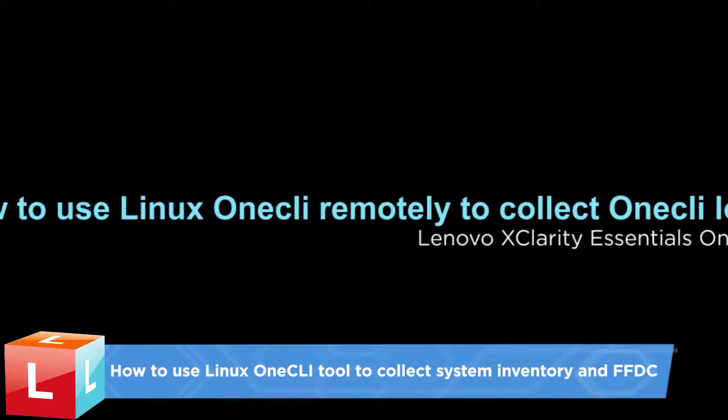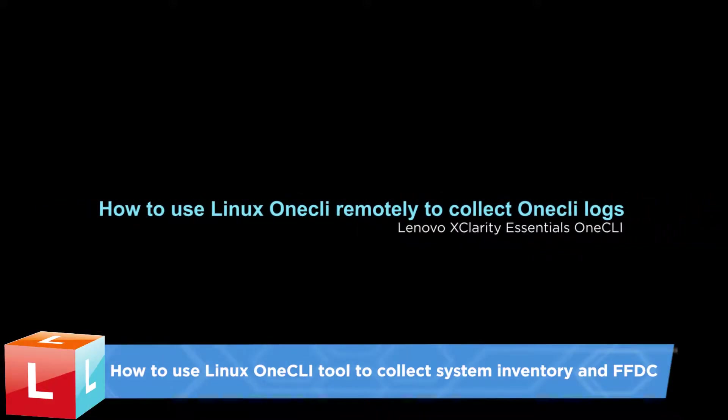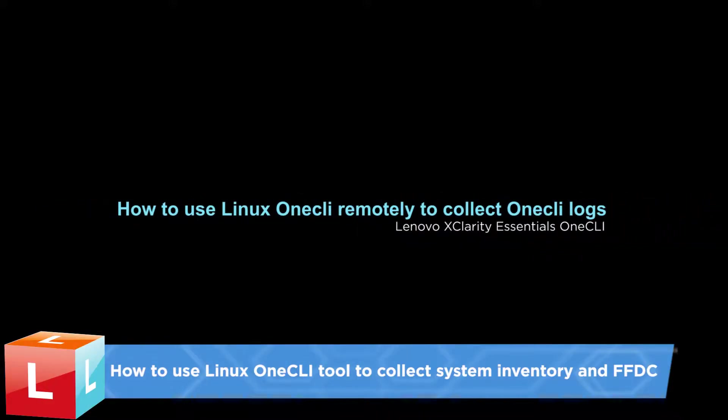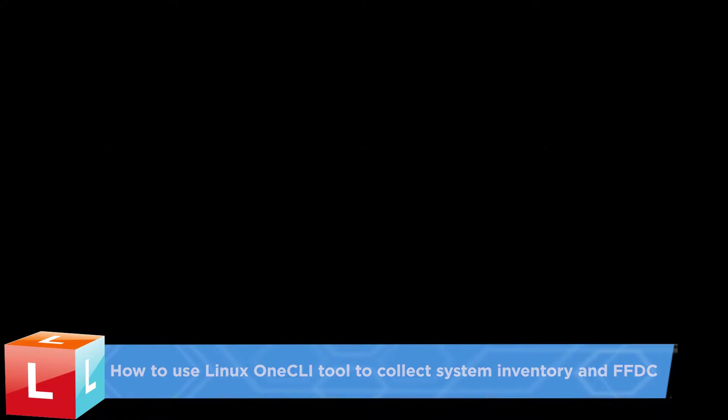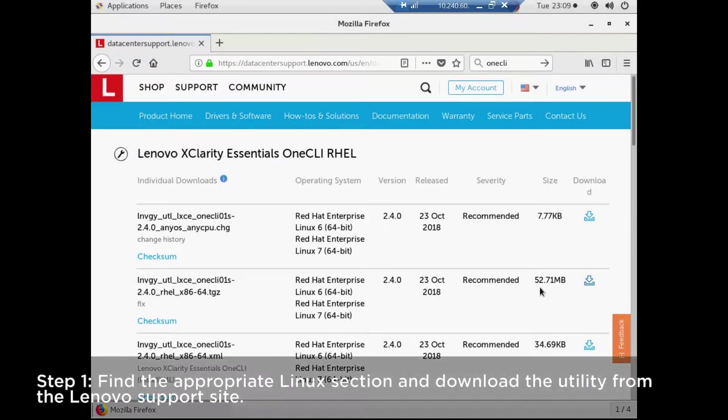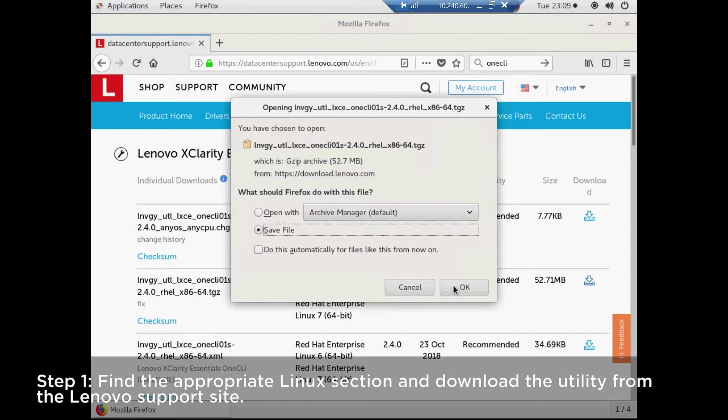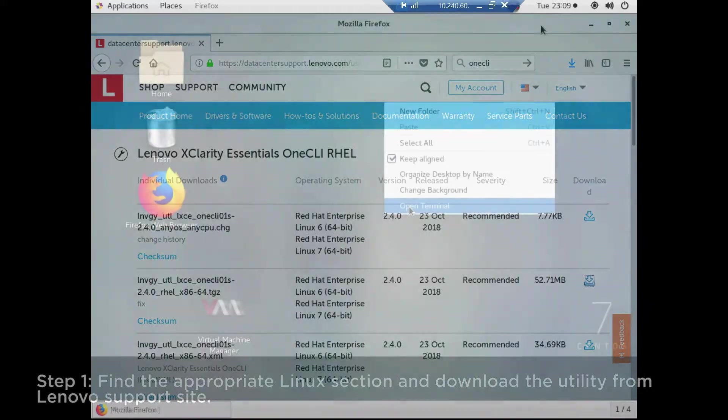This video shows how to use the Lenovo XClarity Essentials 1CLI remotely to collect 1CLI logs. Find the appropriate Linux section and download the utility from the Lenovo support site.